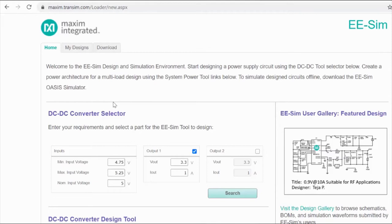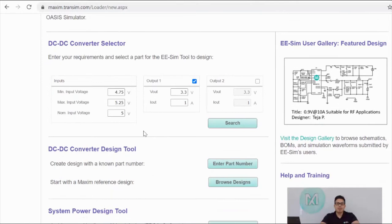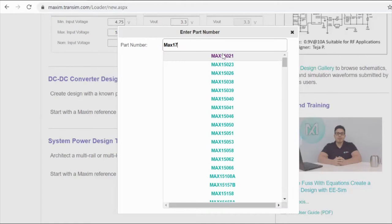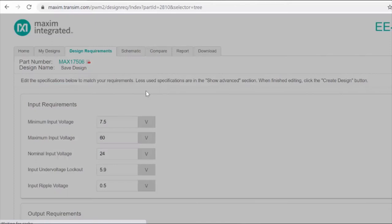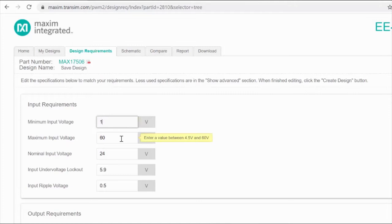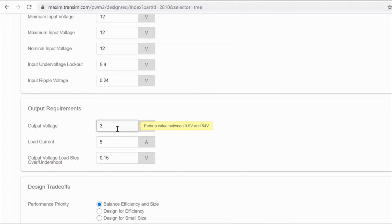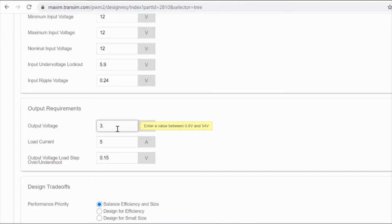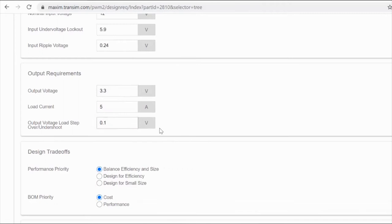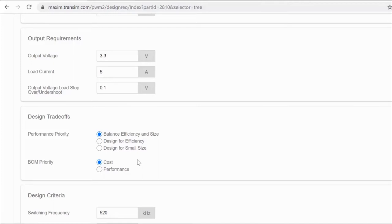Now I will show you how I picked my converter. I'm going to enter the part number MAX-17506, and as you can see it pops up. I'm going to do an input voltage of 12 volts — we can just put 12 for all of these. And then for the output voltage, I'm going to do 3.3 volts with a load current of 5 amps. I'm going to leave all of these the same, balance efficiency and size, design for cost. And for my switching frequency, I'm going to do 313 kilohertz and change my soft start time to 0.008 seconds.